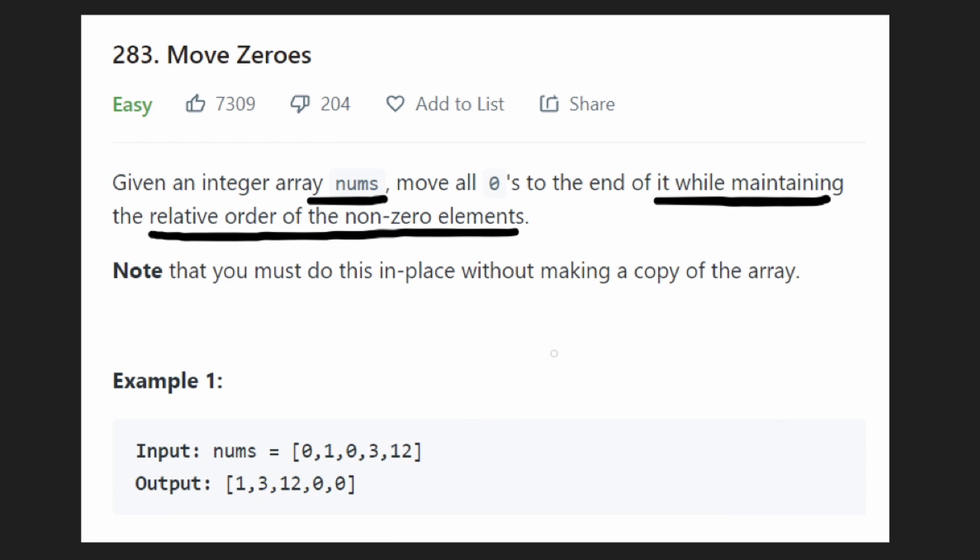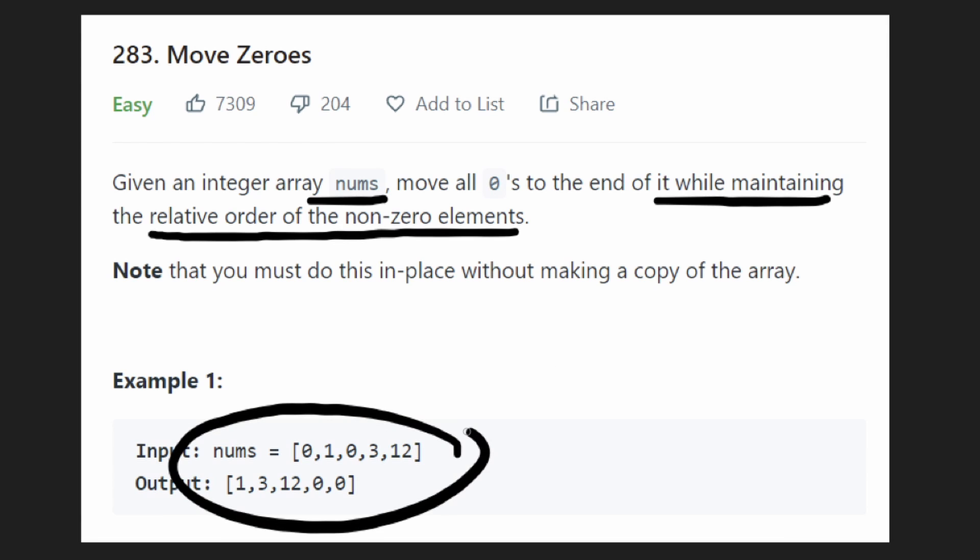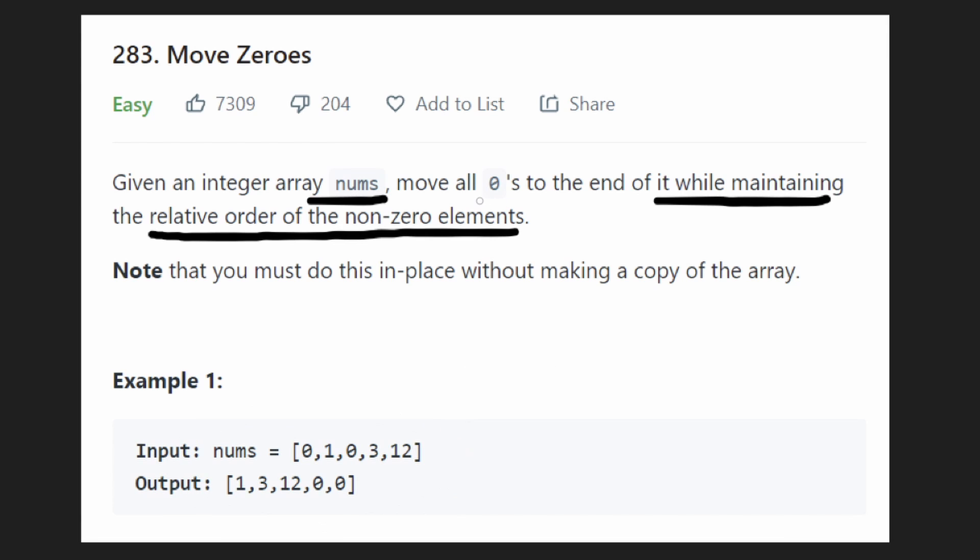We could say every value greater than five goes in one side of the array and every value less than five goes in another side. We could do positives and negatives. We could partition this any way we want. But in this case, we're doing it based on zero and non-zero values.